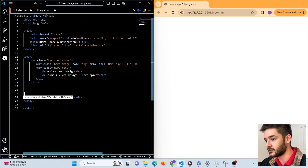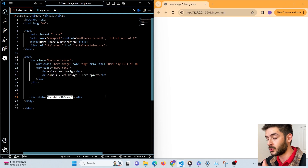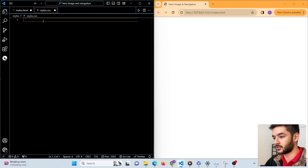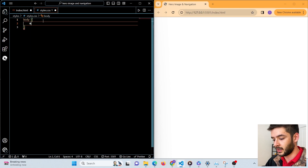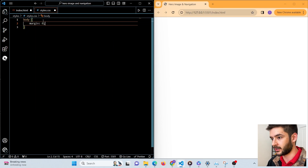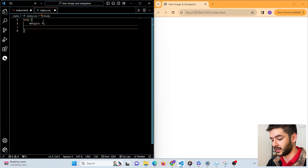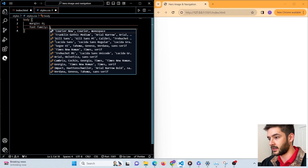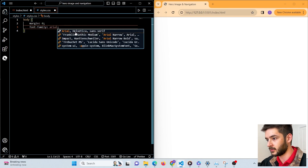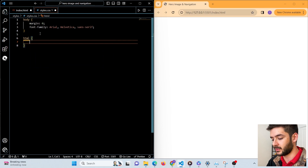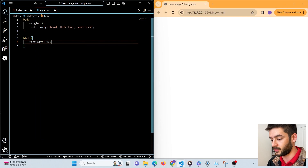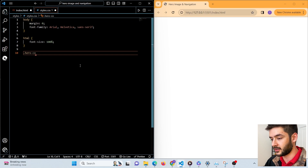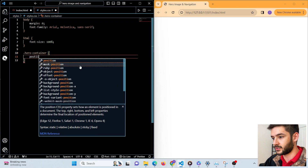I'm also including one more div with a height equal to 500rem so we can scroll up and down the page. Now I want to start typing out some basic styles, starting with the body element — setting our margin to zero so it takes up the entire page, and then setting our font-family to Arial. Then I want to target the html element and set the font-size, which is going to be useful later on. Now I want to target our hero-container class and change the position to relative.